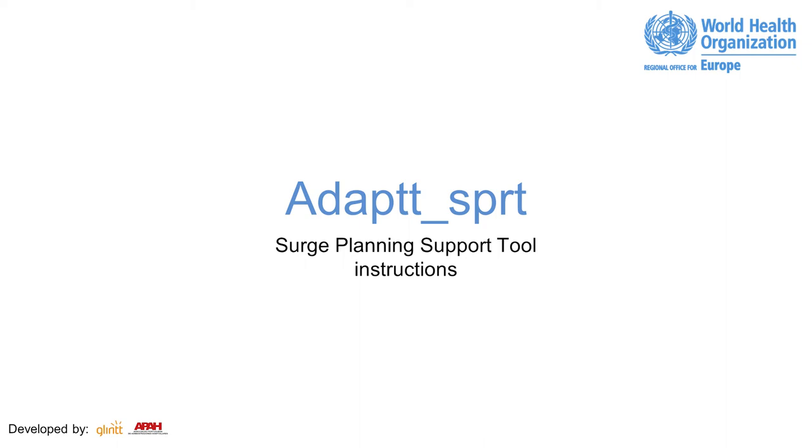ADAPT is an experimental surge capacity estimator for inpatient care, aiming to support policymakers in surge resources to respond to COVID-19 by simulating different parameters.